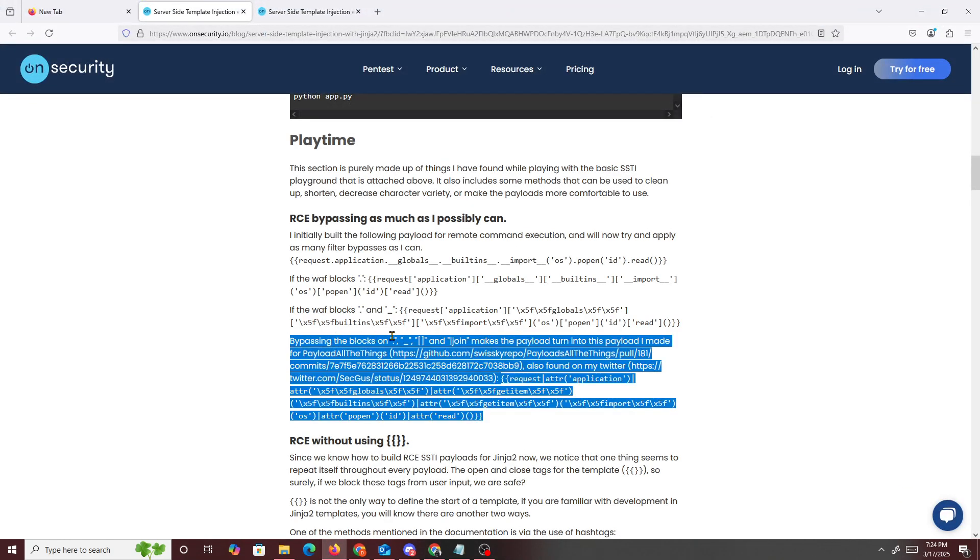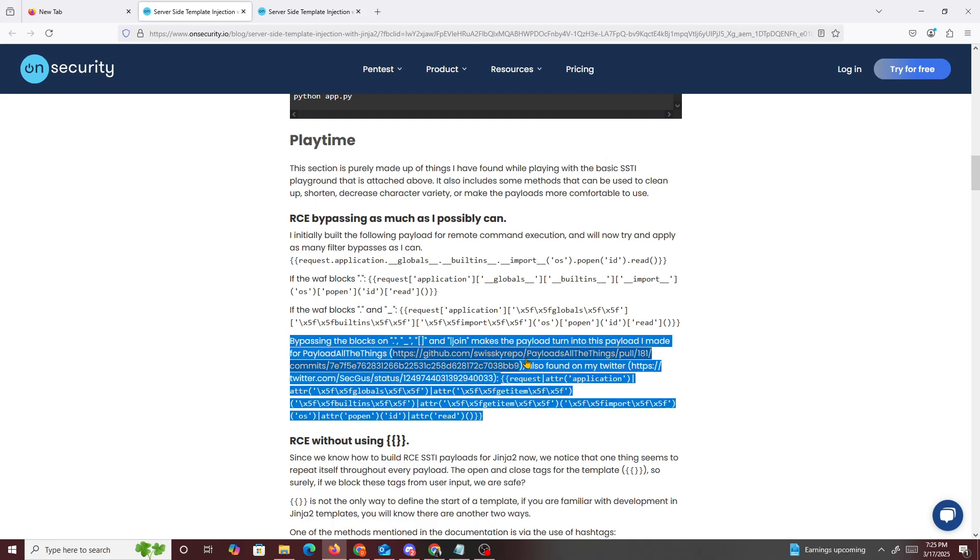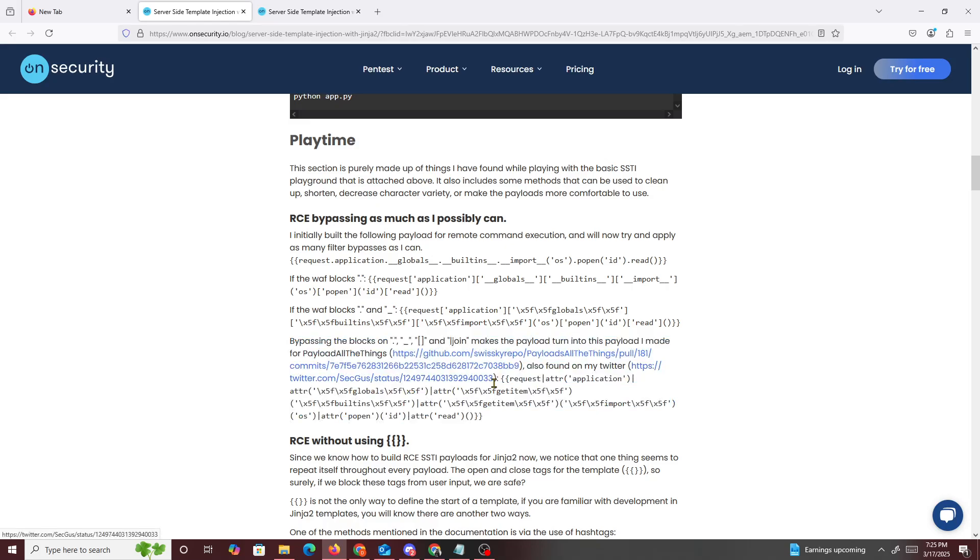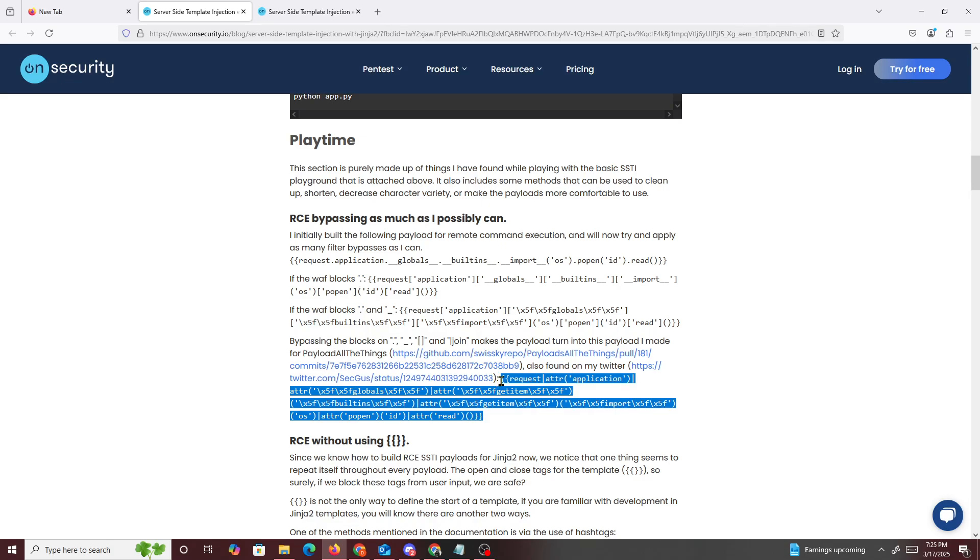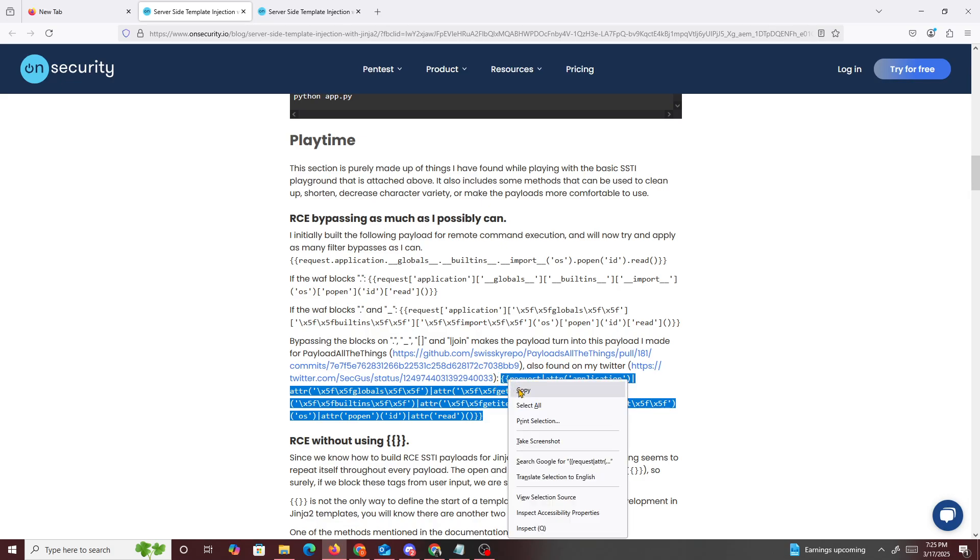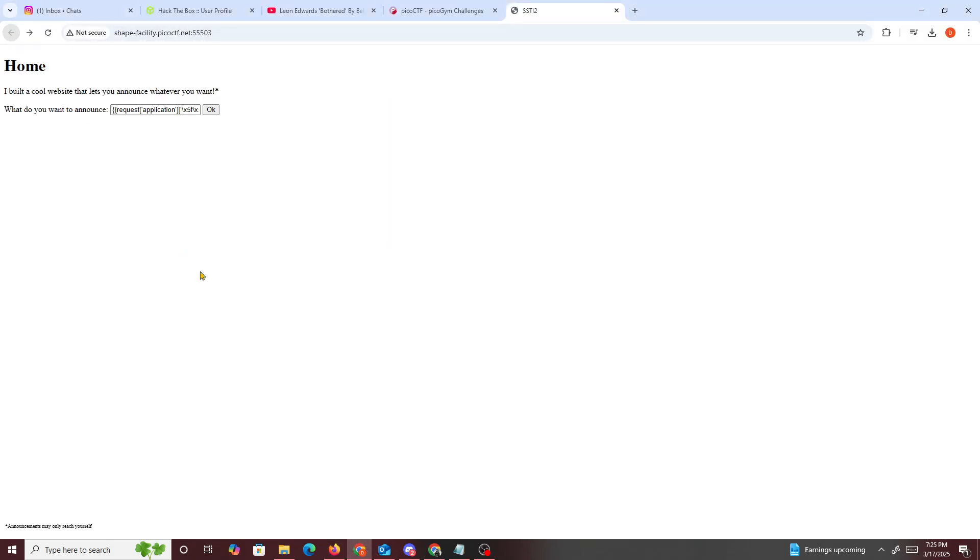So we go back right here. Bypassing the blocks and join makes the payload turn into a payload that made a payload also found on Twitter. So maybe it's blocking brackets and the join feature. Maybe that's why. So if we try this one and go right back to Google and just refresh this...